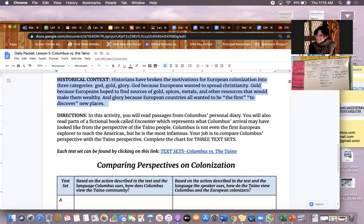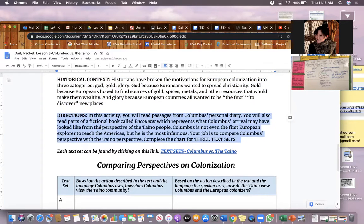God, because Europeans wanted to spread Christianity. Gold, because Europeans hoped to find sources of gold, spices, metals, and other resources that would make them wealthy. And Glory, because European countries all wanted to be the first to discover new places. In this activity, you will read passages from Columbus's personal diary and parts of a fictional book called Encounter, which represents what Columbus's arrival may have looked like from the perspective of the Taino people. Columbus is not even the first European explorer to reach the Americas, but he is the most infamous — famous for a bad reason. Your job is to compare Columbus's perspective with the Taino perspective.